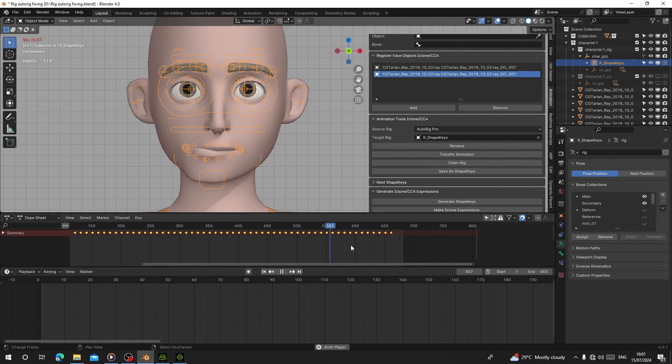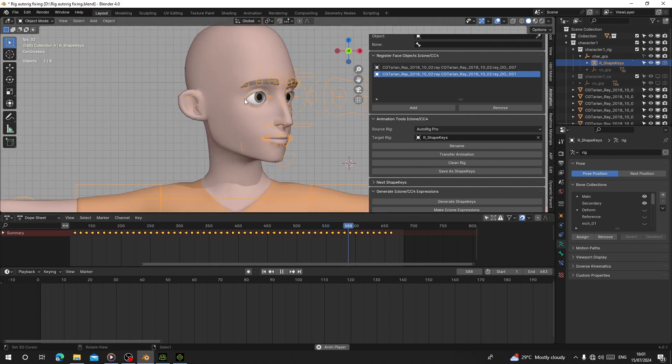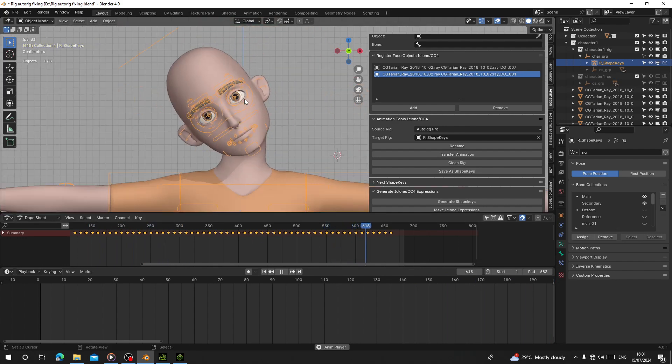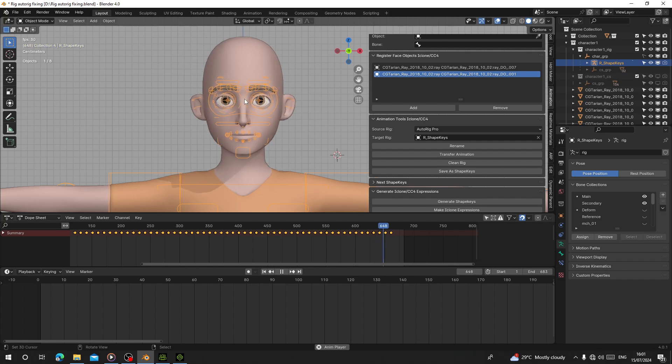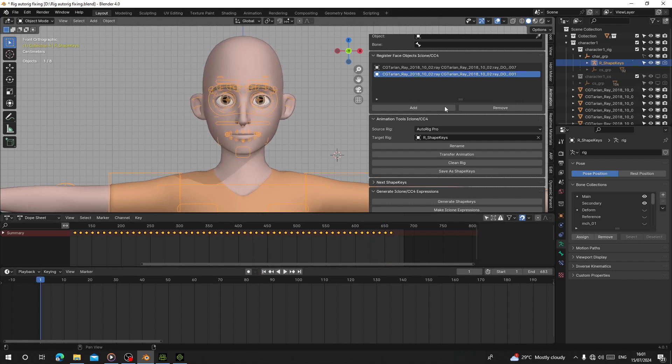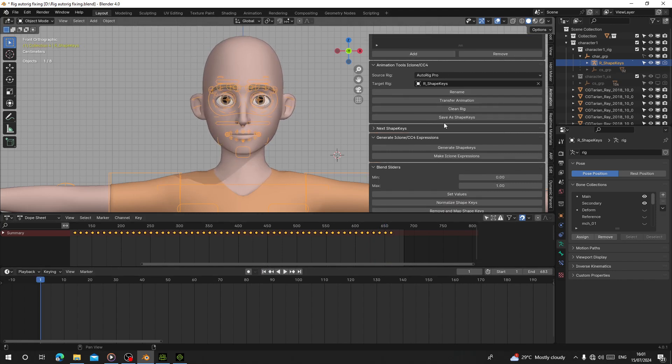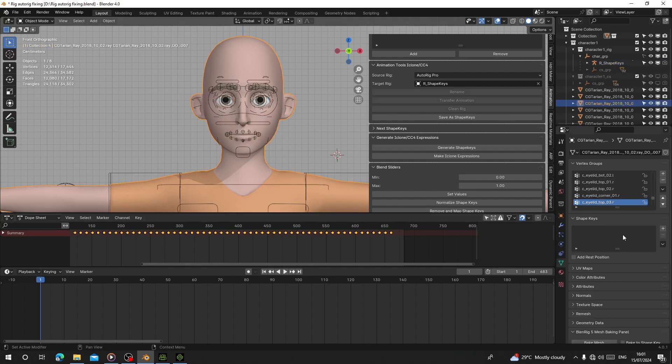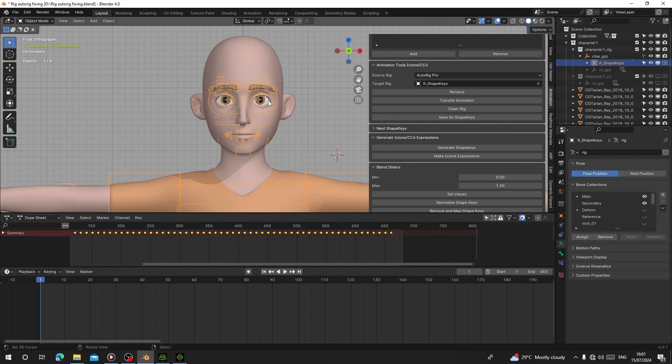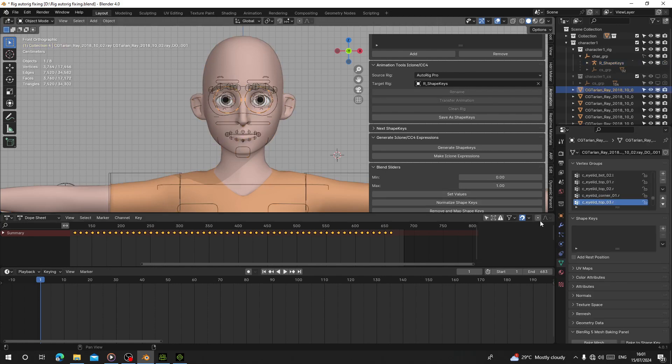It's very simple. Let's go here and now you can see we have all the shape keys here. To convert this into shape keys for iClone or Character Creator expressions, go to Generate.